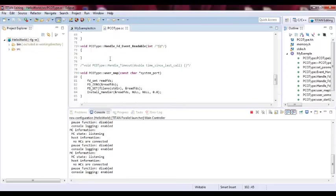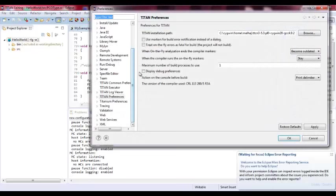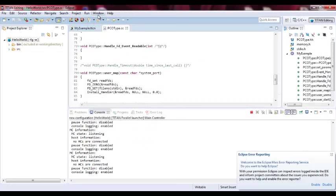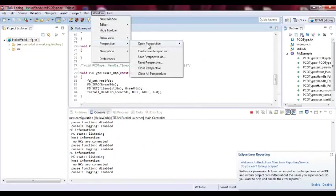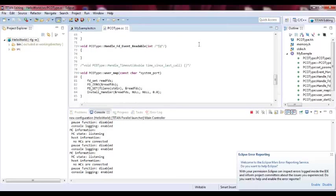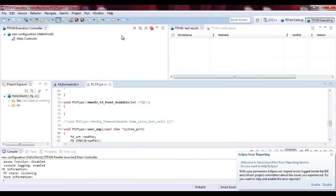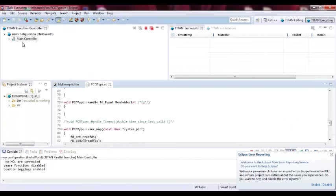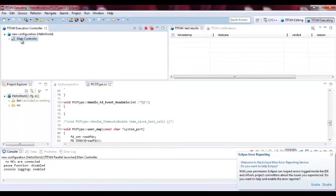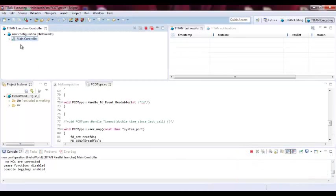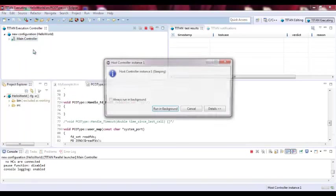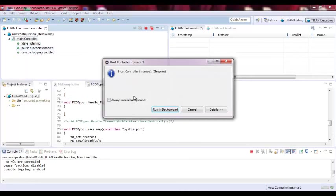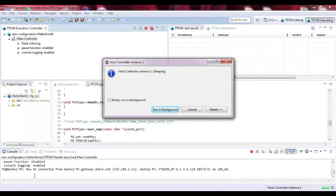Open perspective of executing. So this is the executing perspective for Titan. As you can see here we have, we are executing Hello world example. And here we are waiting to create first the host controllers. And now it's creating the host controller. We make it running background.